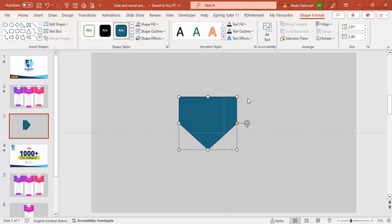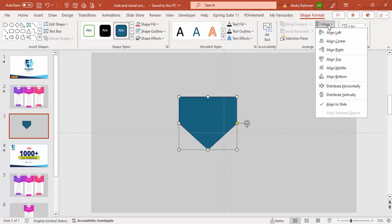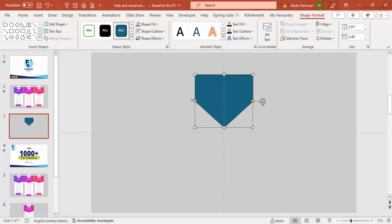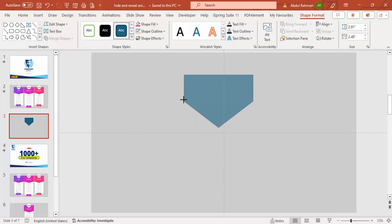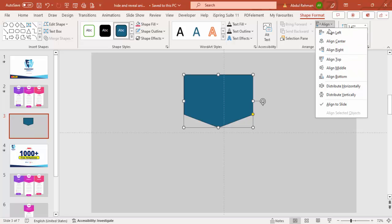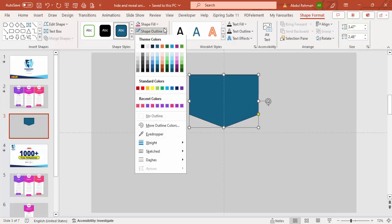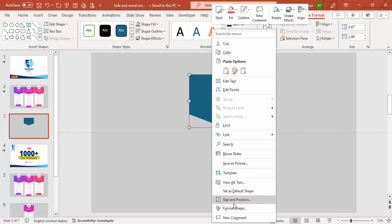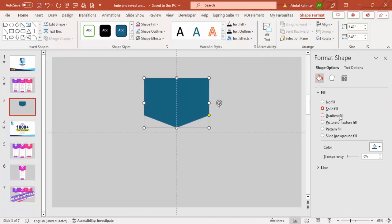Go to Rotate > Rotate Right 90 Degrees. Make sure to align it to the center and move it up a little bit. Increase the width, and you'll see the small orange point — drag it down to make the arrow less sharp. Then set the shape outline to No Outline.